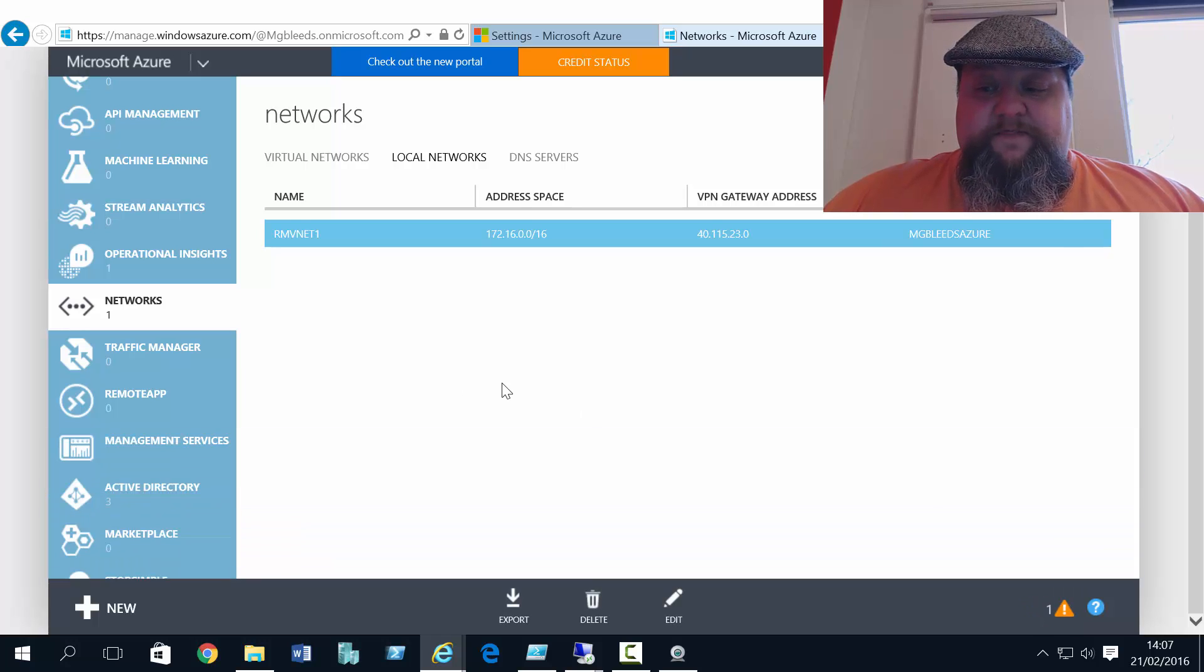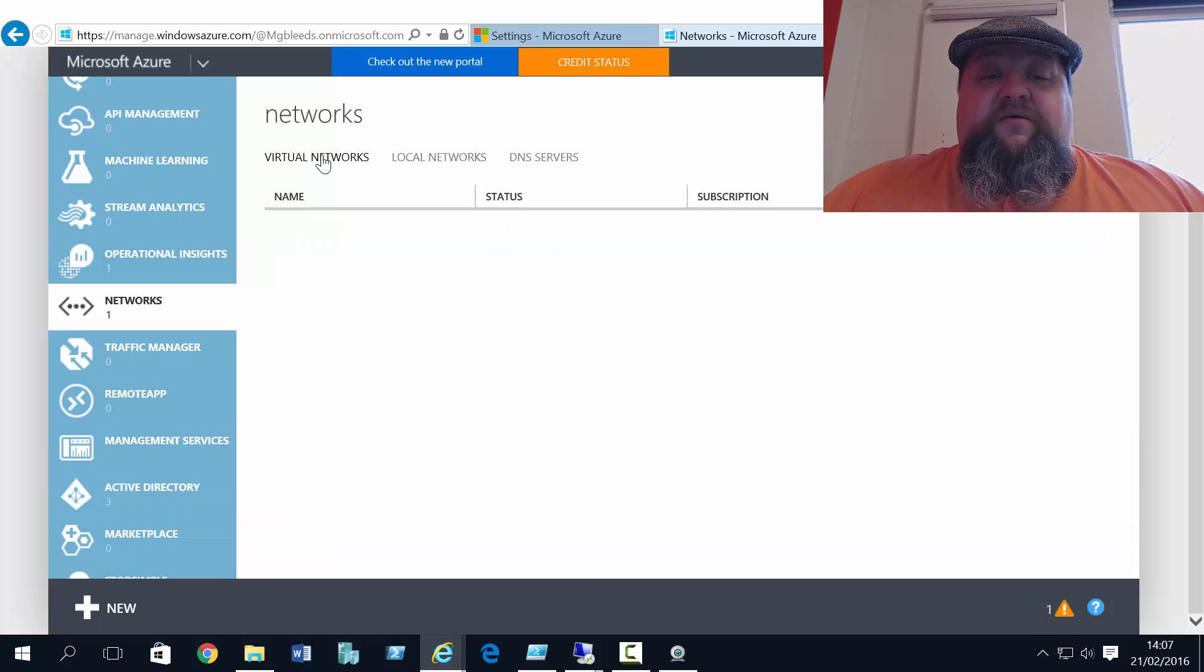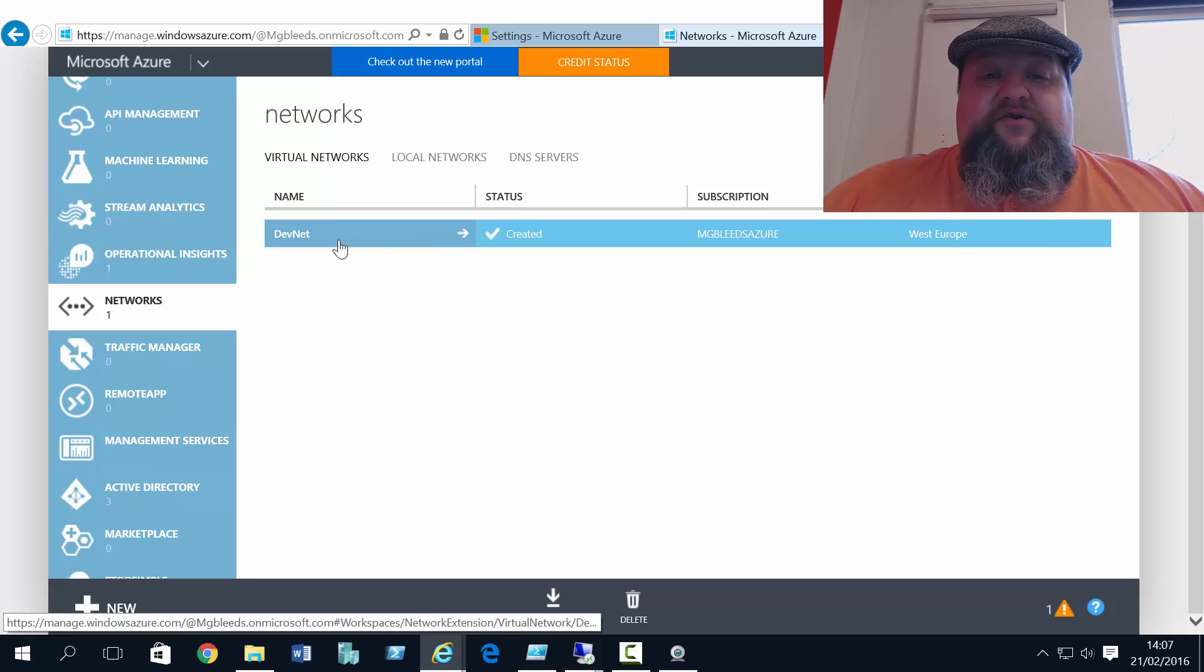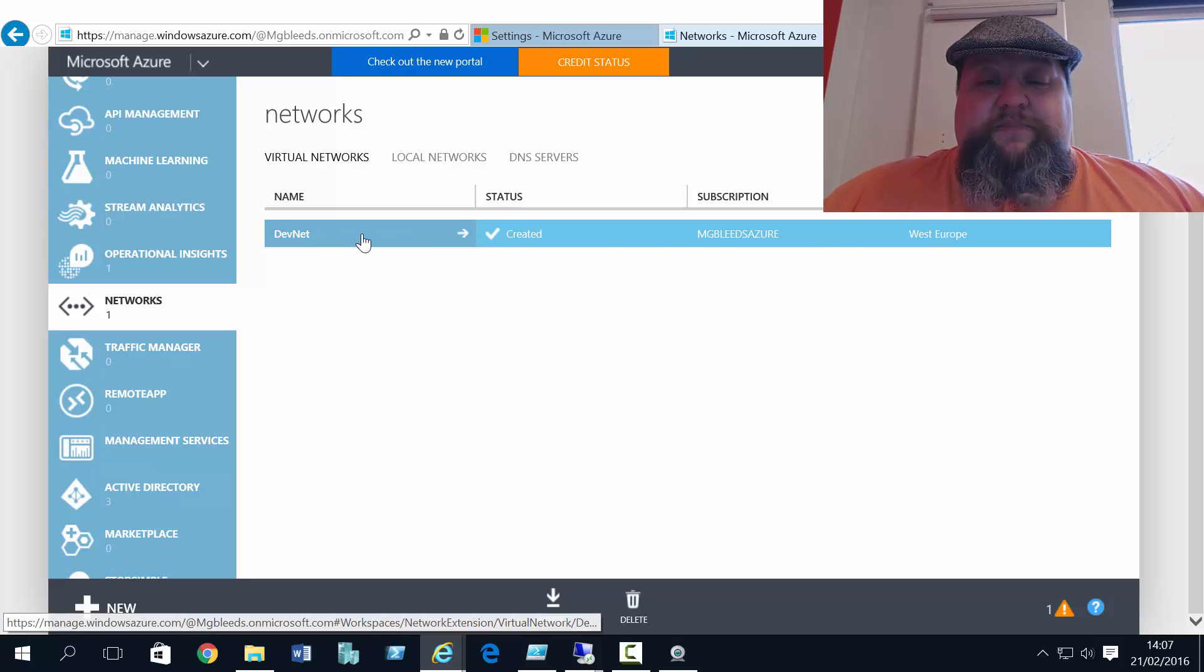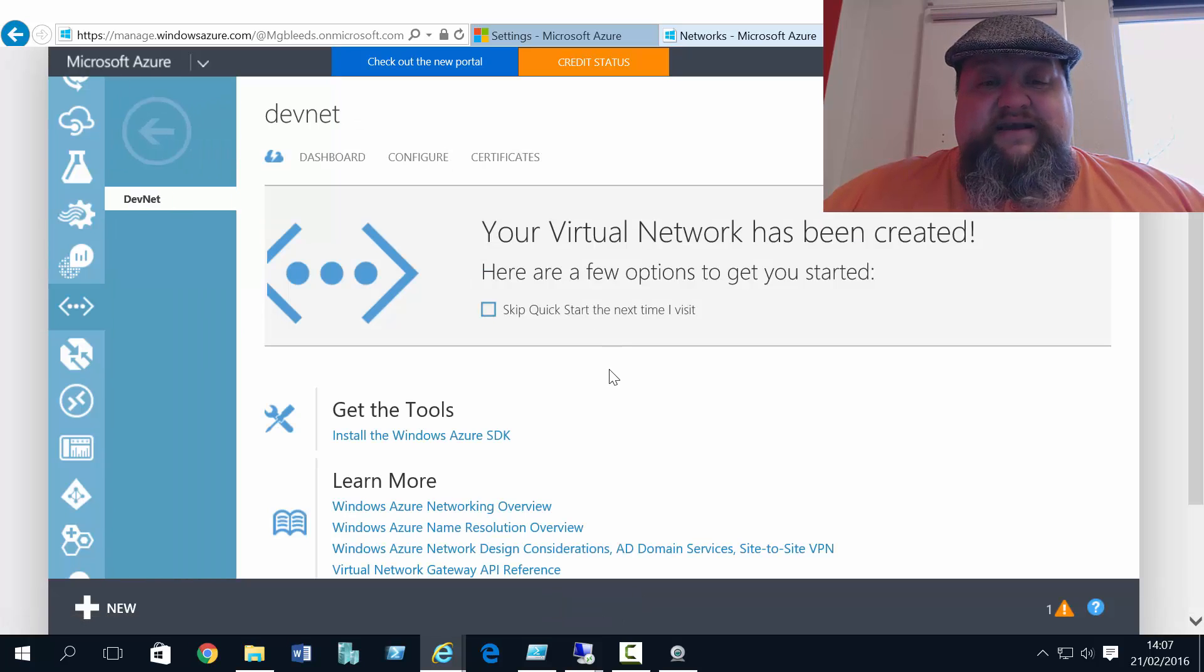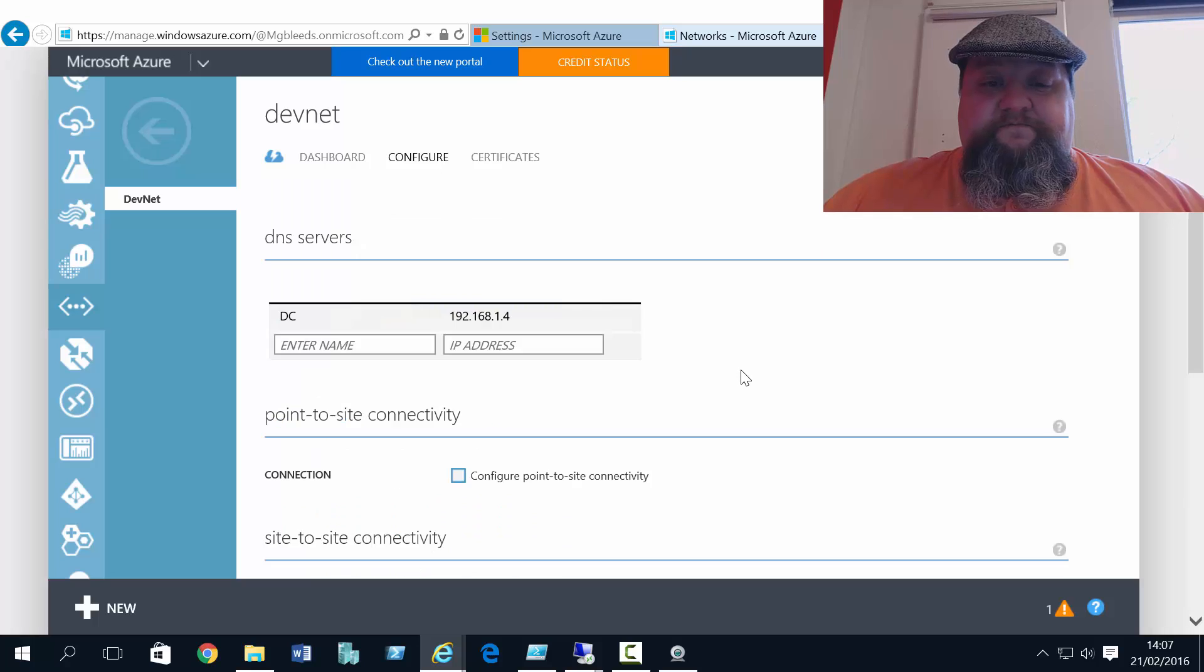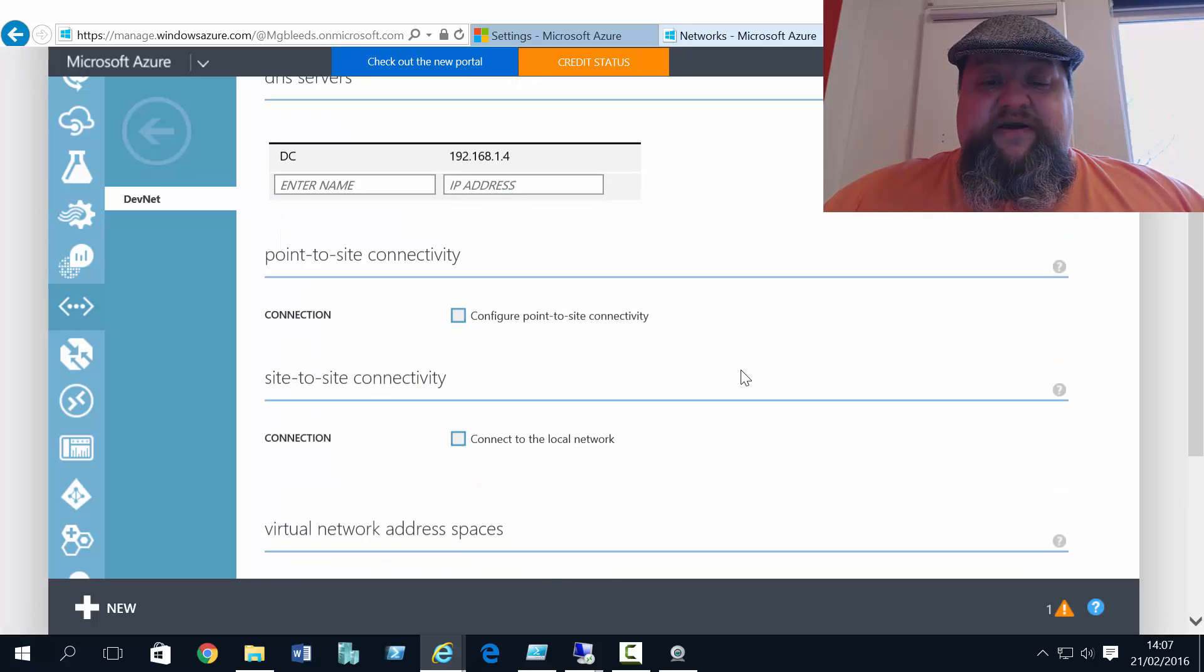Now once this is completed, if we go back to the virtual network, so back to DevNet and configure, we should now see a site-to-site connectivity option appearing.